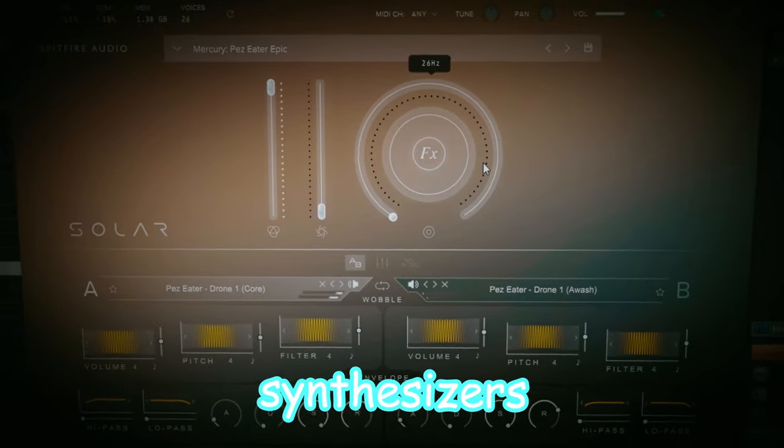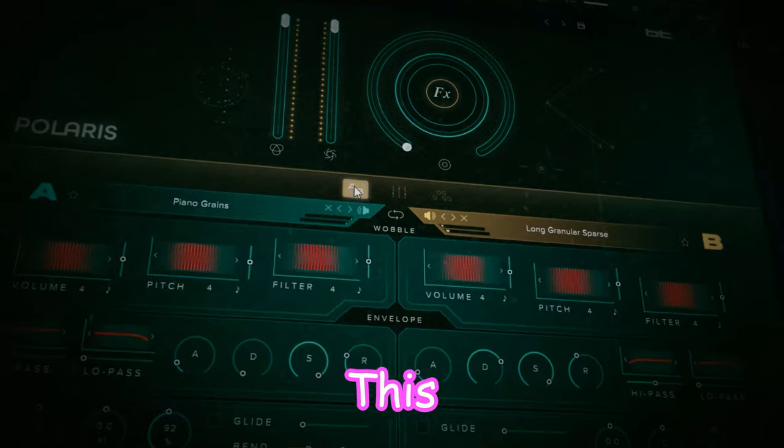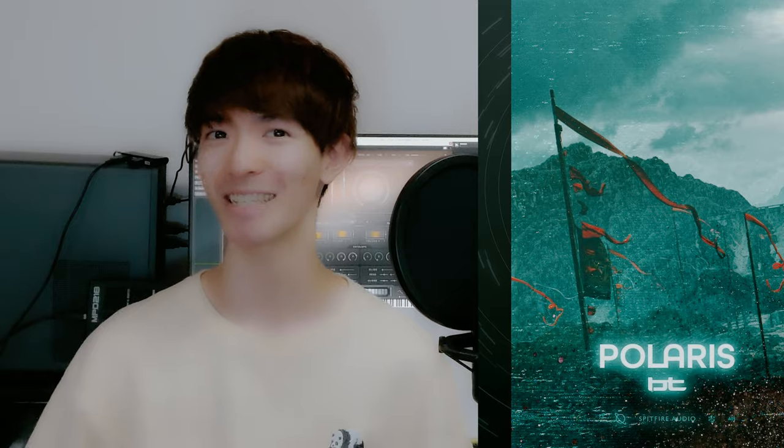I made a track with cinematic synths in an hour. Here's how I did it. The rule is simple: I have an hour to make a track and you vote in the comments. Spitfire Audio gave me Mercury as well as the latest cinematic libraries. I'm gonna use them today. Can I finish the song in an hour? Let's see. Hey composers and music producers, I'm Tatechi. It's been a while since I did the last challenge so I'm kind of nervous but excited. Let's go.